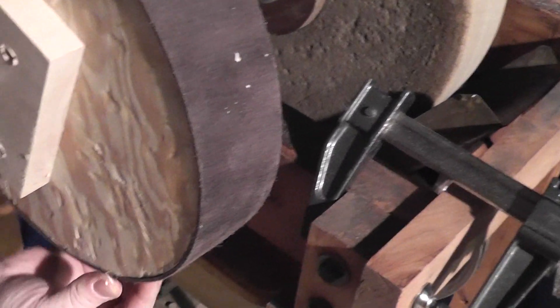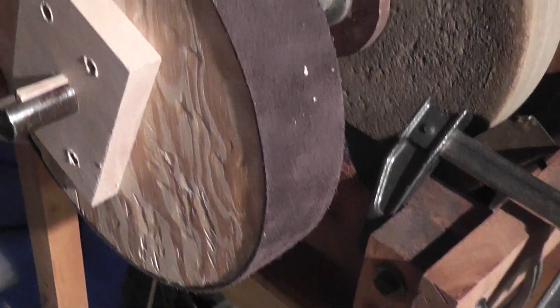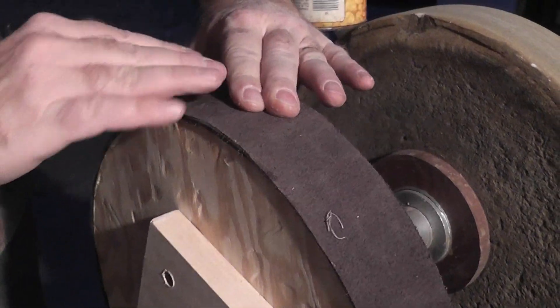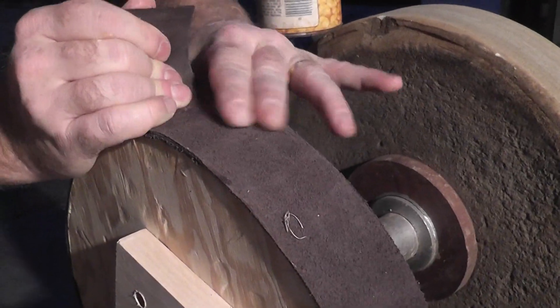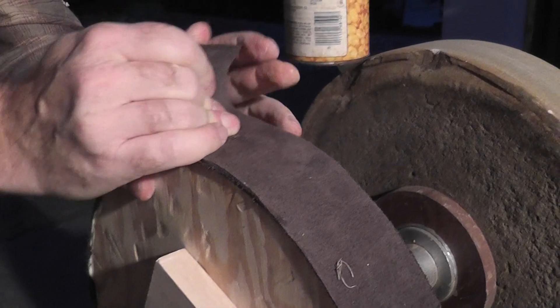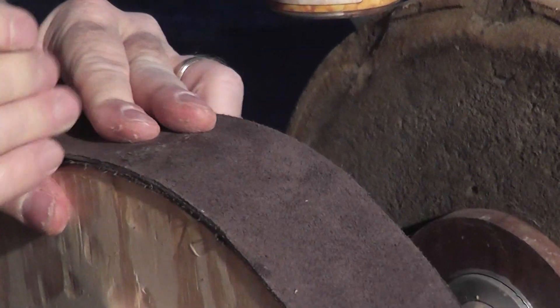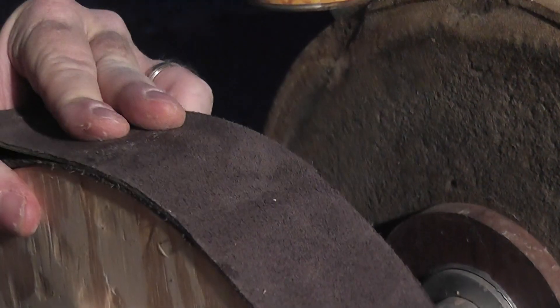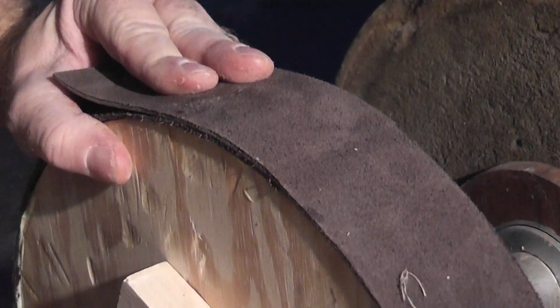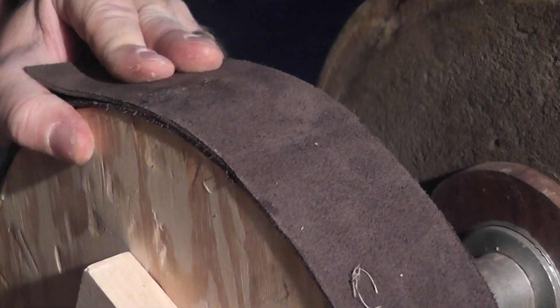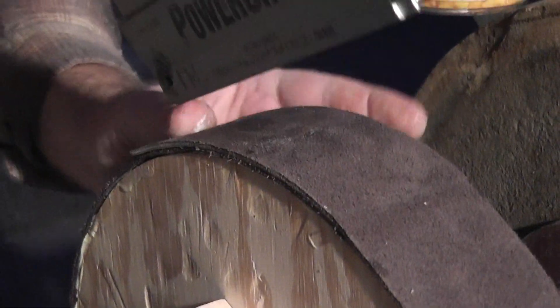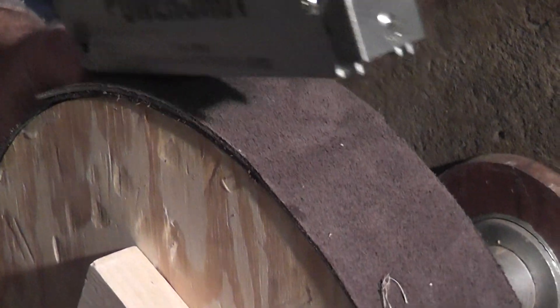Kind of line up the leather here so it doesn't move. Put another staple in it here. And then when I'm done I'll cut it right on the line.